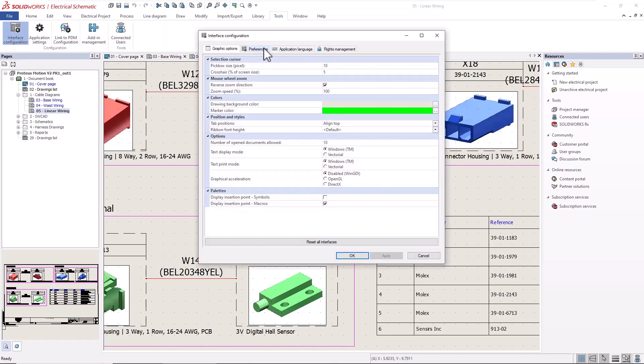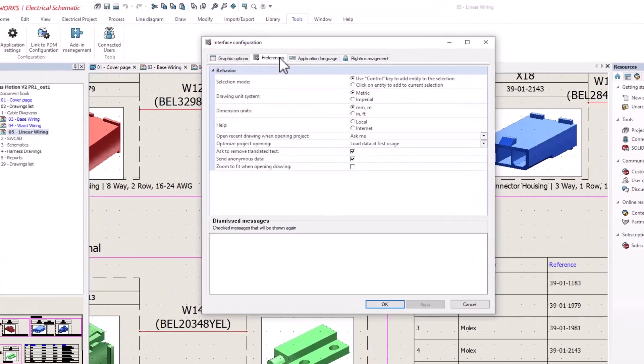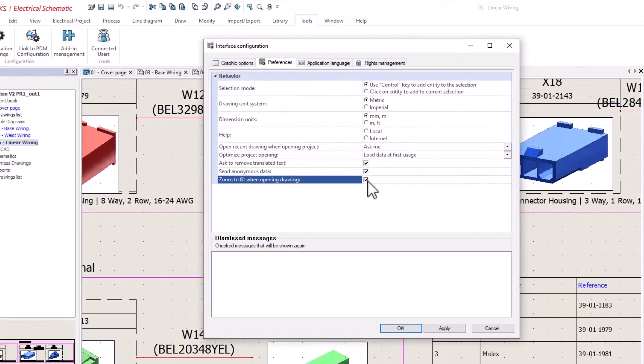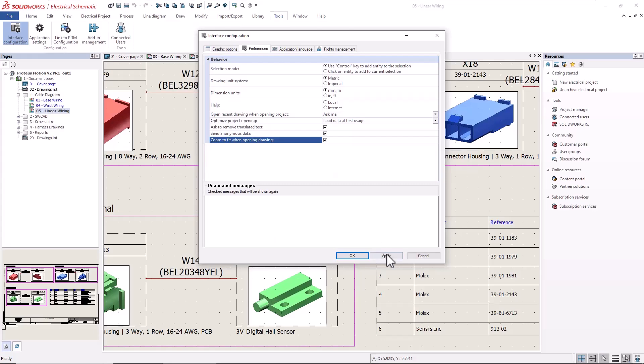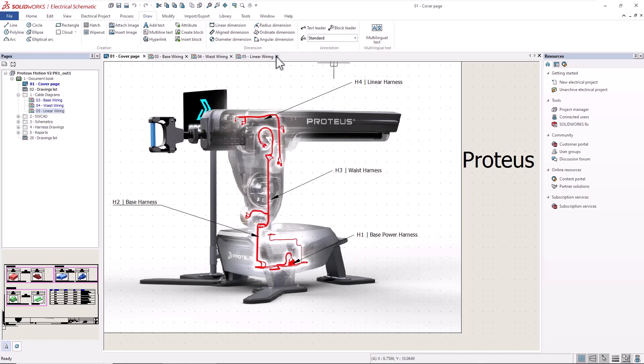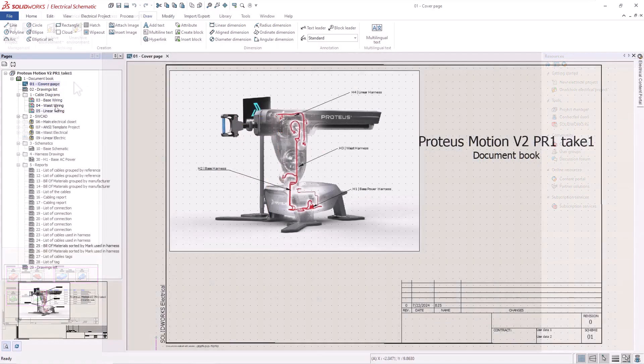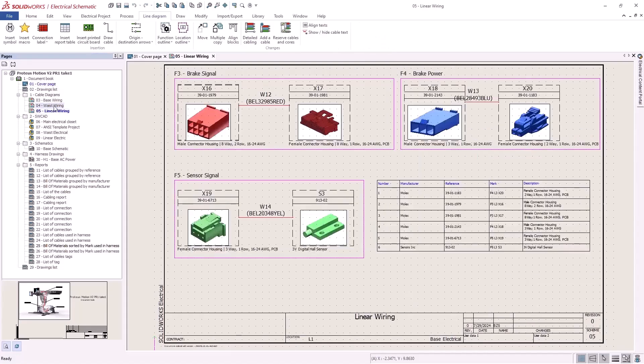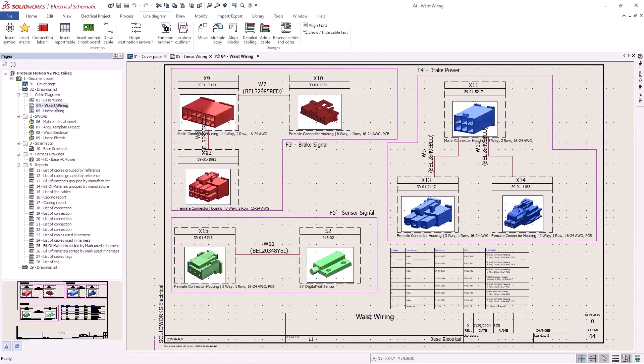Let's start with the new interface configuration preference to zoom to fit when opening drawings. If you're neat and tidy like me, you're going to appreciate every document opening to the perfect view. This will be especially valuable to save time when moving between electrical schematic sheets in large projects.